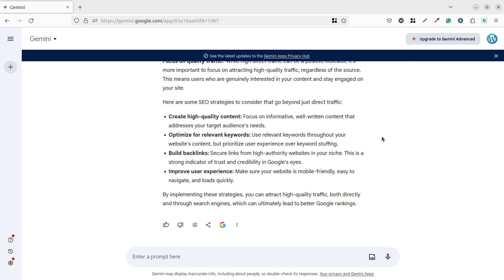The third is build backlinks - secure links from high authority websites in your niche. This is a strong indicator of trust and credibility in Google's eyes. And again, that we uncover in our delivery: improve user experience, that is UX and UI. This is why I am showing hundreds of themes, hundreds of resources on this channel - why you should choose a certain theme and how you can proceed with the customization and what should be the user experience, user interactions with your content.